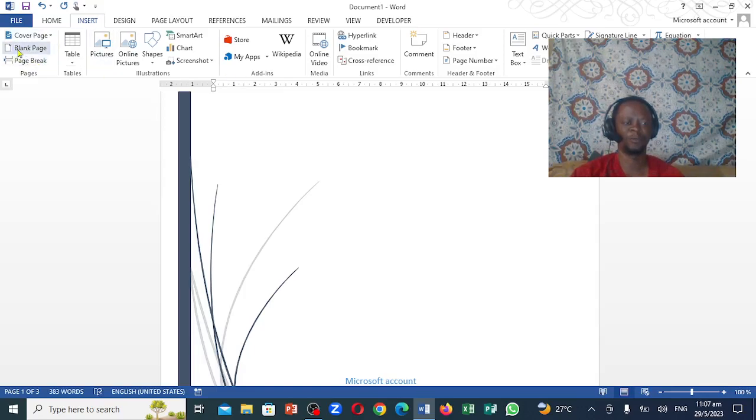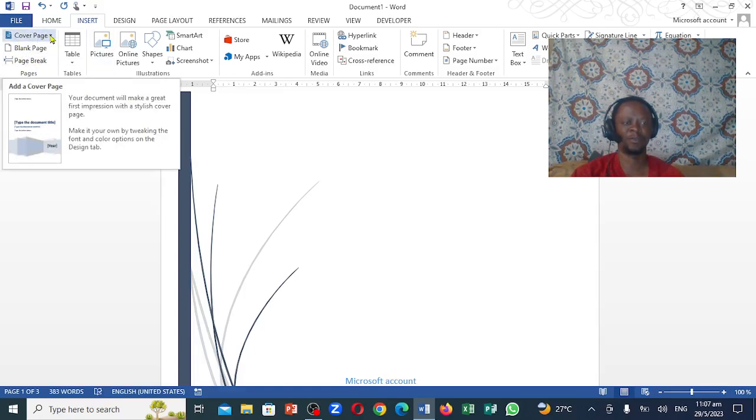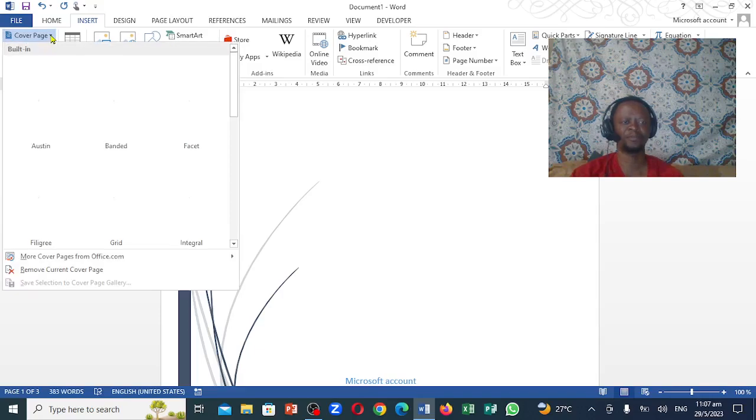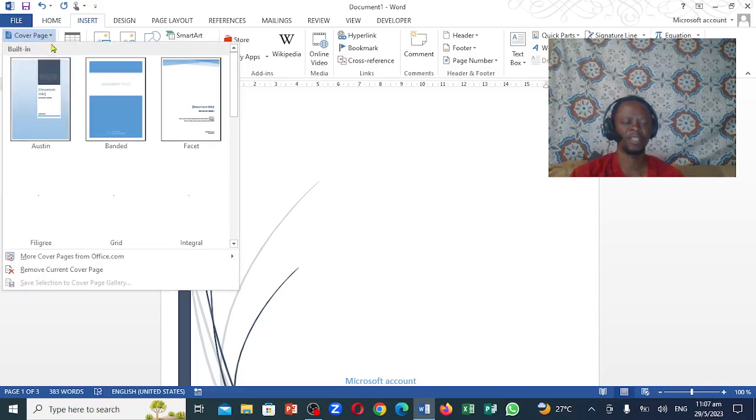What you want to focus on right here is the cover page. You're going to click right here. Now when you click right here,